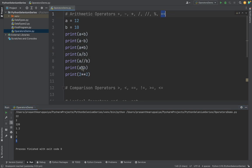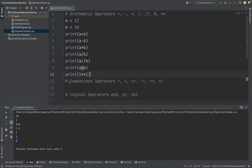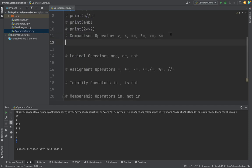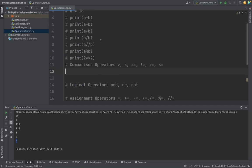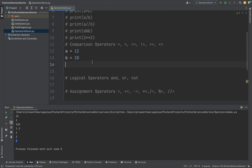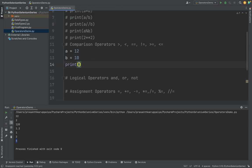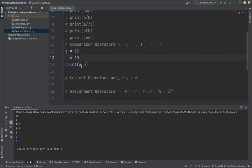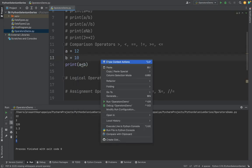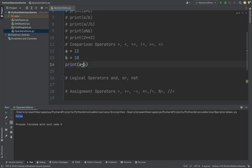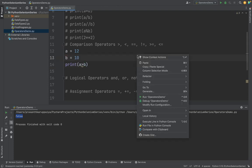Then we are going to see the comparison operators. In comparison operators we compare two elements. Suppose we have two variables and I am printing a less than b. That means if a is less than b, it will return a value. It is false because a is a greater one. If I am making a greater than b, this will return true because a is greater than b.